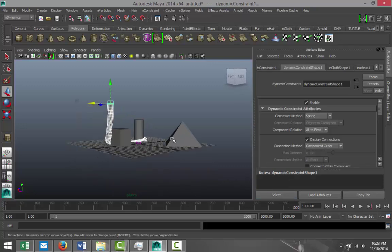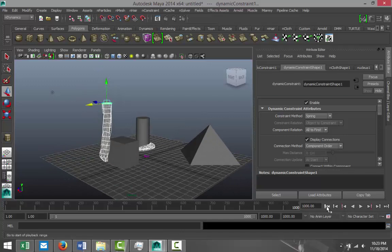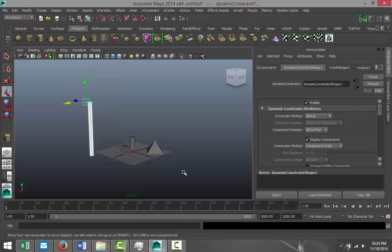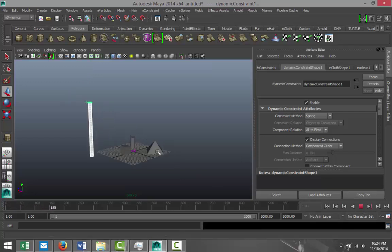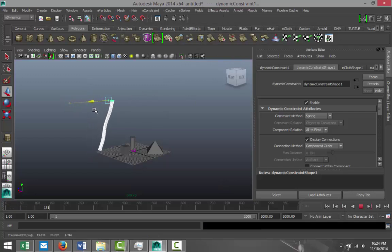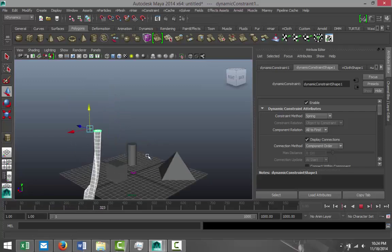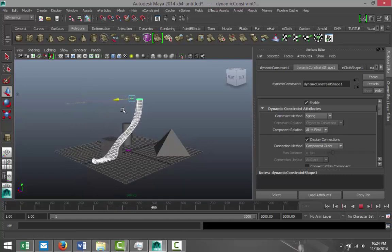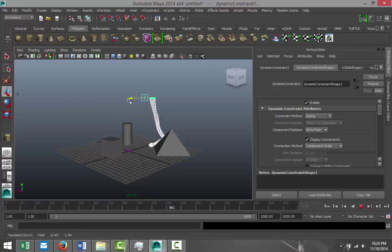Let's do that once more. Going back to frame one — the cloth is right here. Hit play, drag-select it — sorry, forgot to select first — go to nSolver, Interactive Playback. Now I can just drop this down, zoom in so you can see it, and move it around in the scene and have it react with anything that's going on.